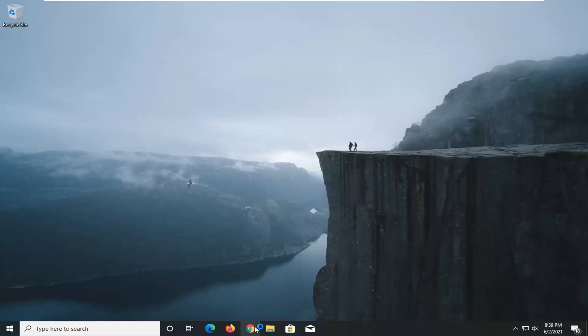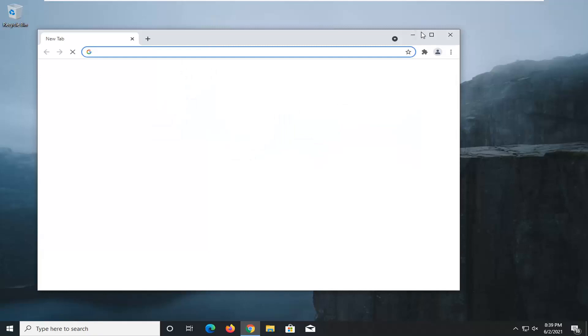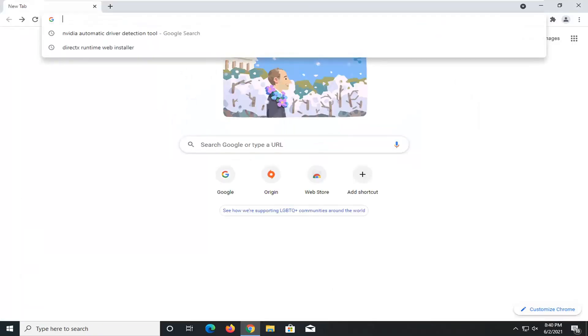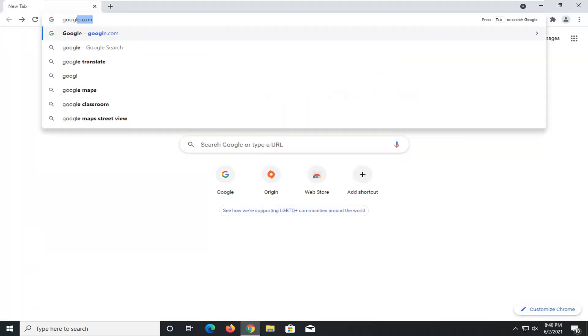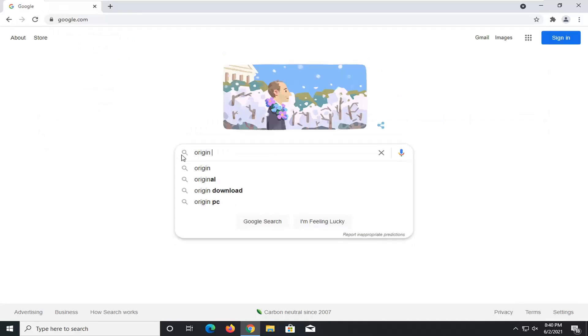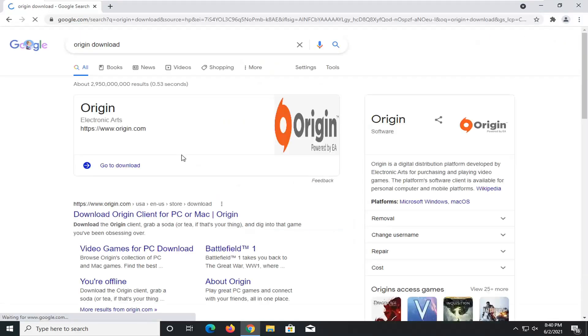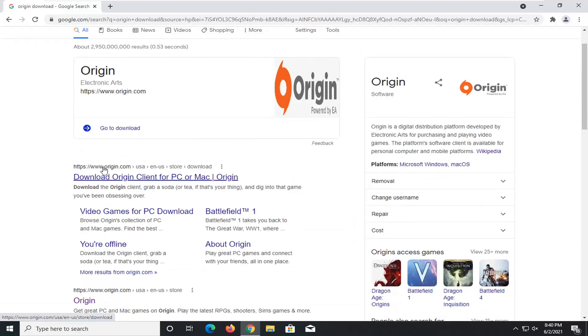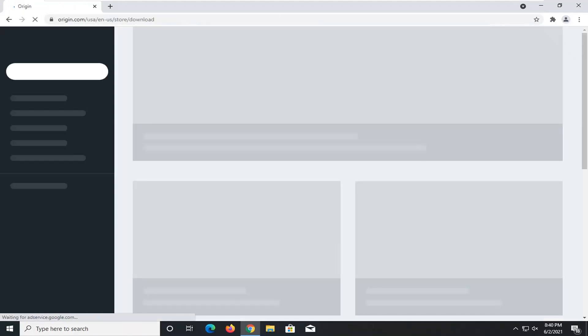So we're going to start by opening up a web browser — it doesn't matter which one. The first thing you want to do is go over to google.com and search for "origin download". Download Origin client for PC or Mac should be origin.com. Go ahead and just click on that.